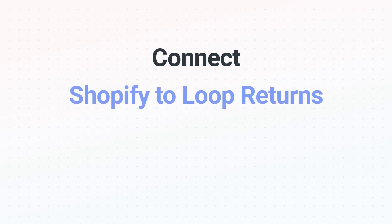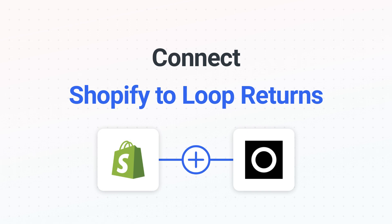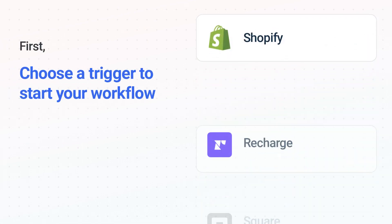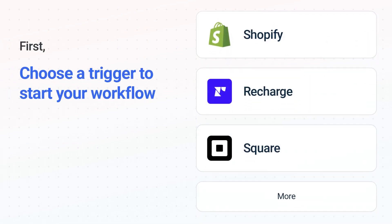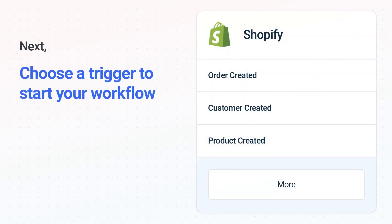Connecting Shopify to Loop Returns has never been easier because you can do it with Mesa, which helps everyone using Shopify create automated workflows. It's easy to get started: first choose your trigger app, Shopify, then choose the trigger event from the list — this is what kicks off your workflow. When you authenticate connected apps, your data will be available across every step.